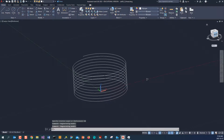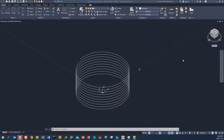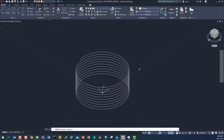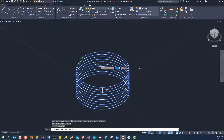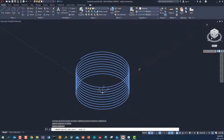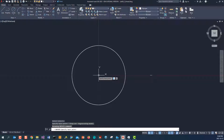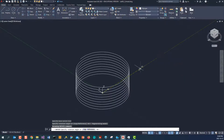Now let's also rotate the helix. Use Rotate, select the helix, hit Enter, and find the base point — we're going to use 0,0,0 as the base point. We would like to move this end to a specific direction.